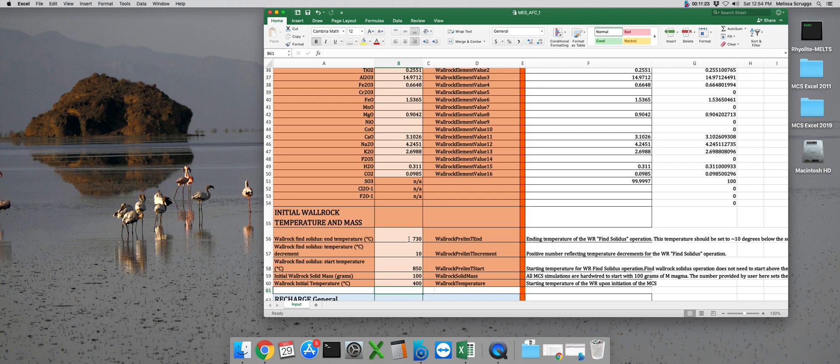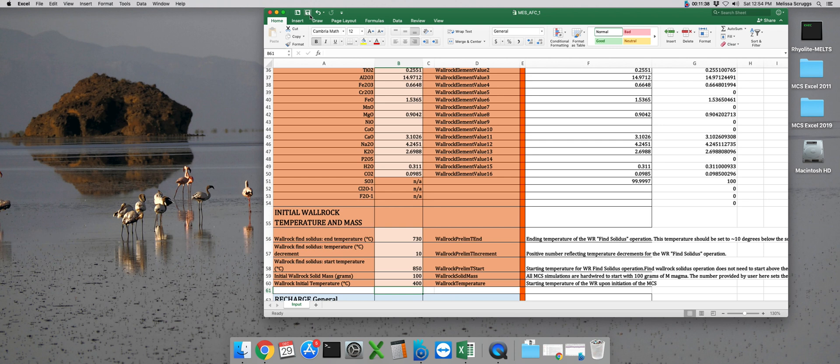And let's save our input file. Now in this simulation, because we're not modeling any recharge events, only assimilation and fractional crystallization, the final thing for me to do is to make sure that recharge is turned off.